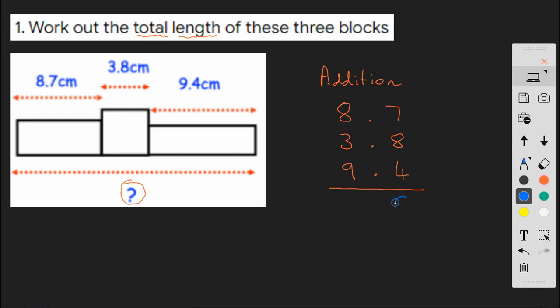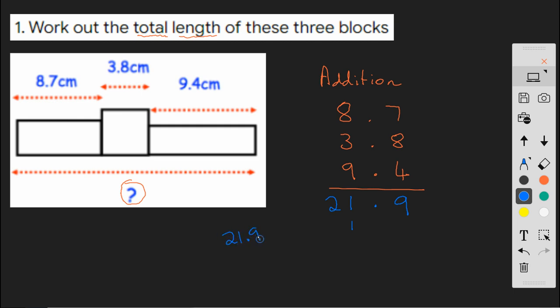So that's a 9 and a 1 over here. I need to make sure that I have a decimal point in the same column. Okay, so 1 and 9 is 10, and 8 is 18, and 3, 18, 19, 20, 21. So 1 here, 21 there. So my answer, 21.9. Mustn't forget my units, centimeters.